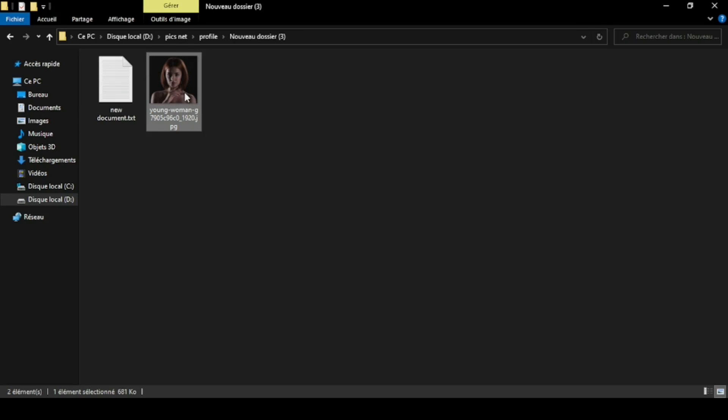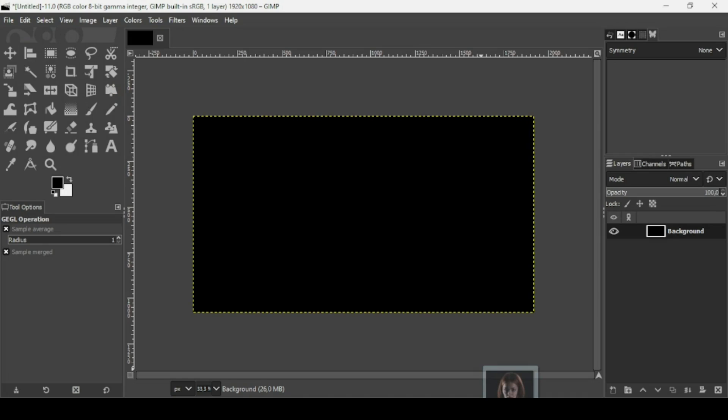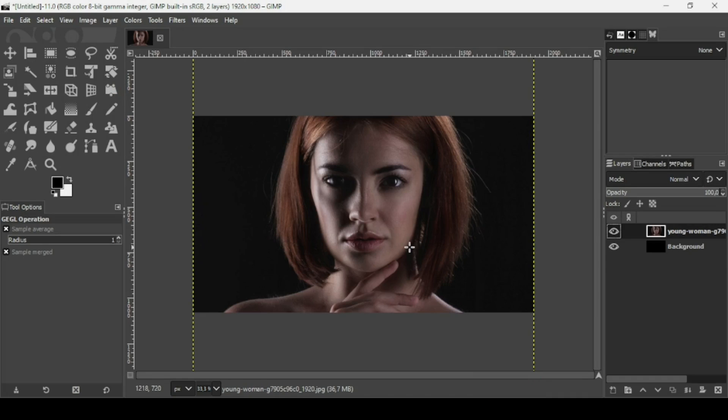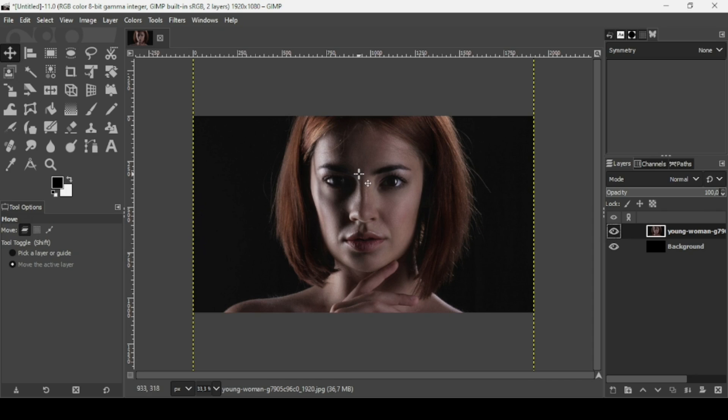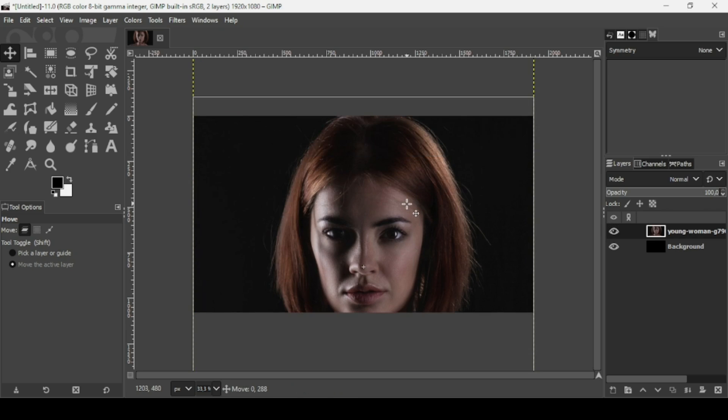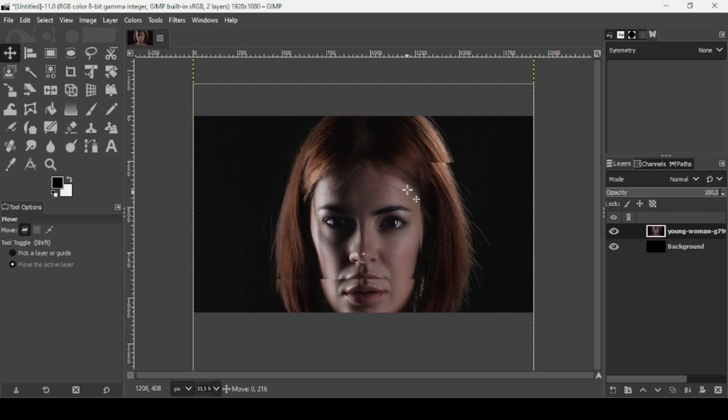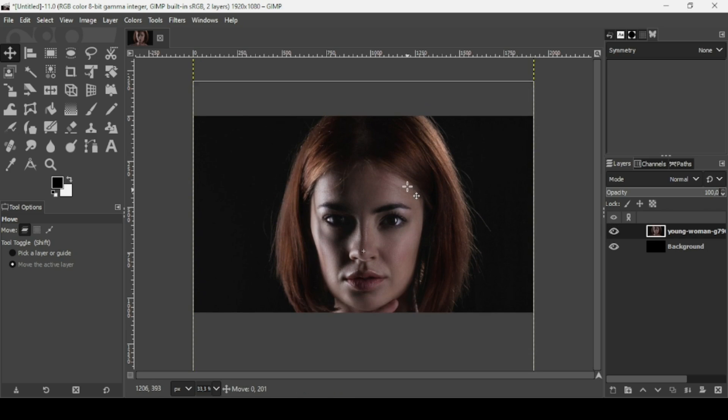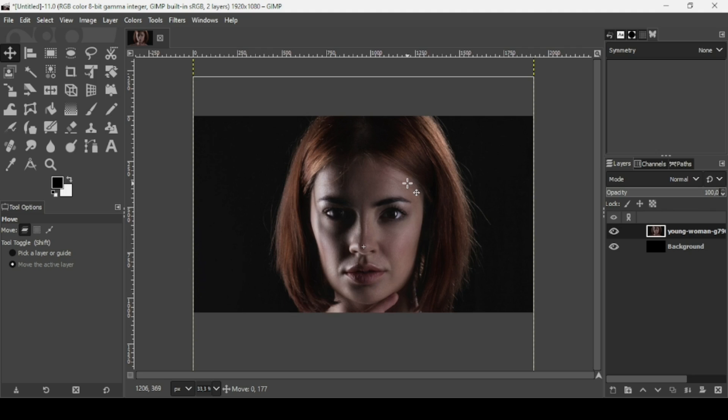Now I'm going to bring my image. This is the image I'm going to use. I'm going to drag it to GIMP and now I'm going to move down this layer. Select the move tool to move it. Keep the Ctrl key down while moving this layer.